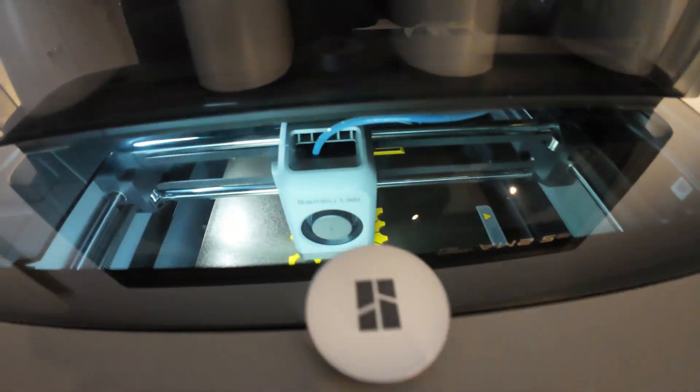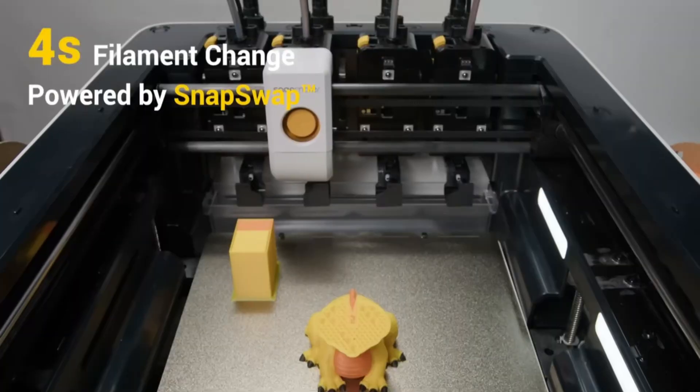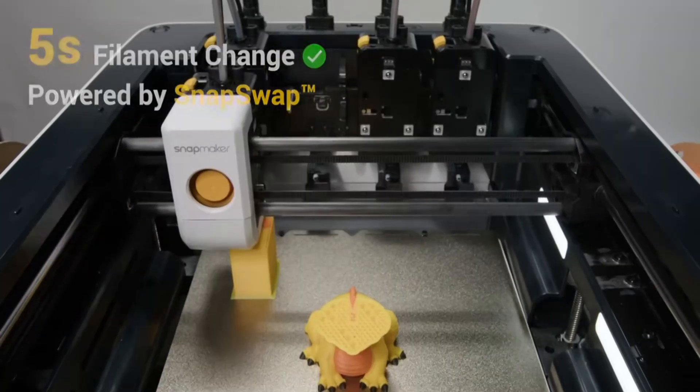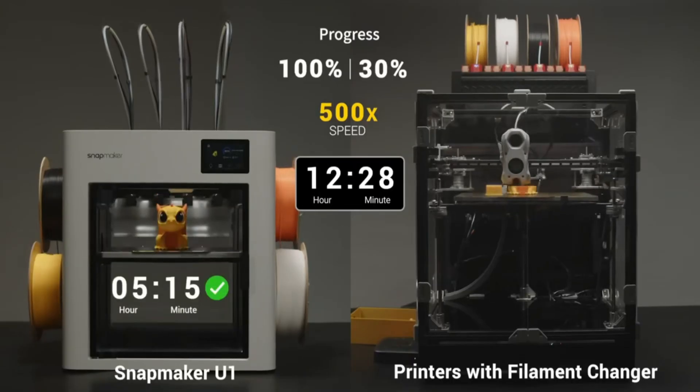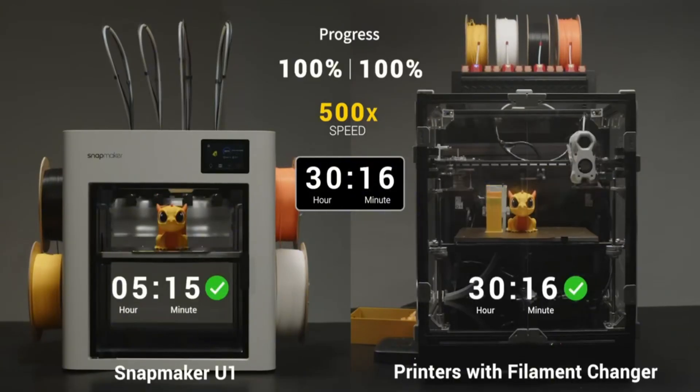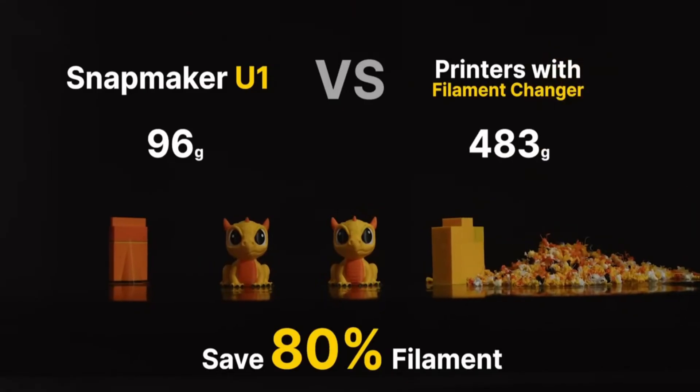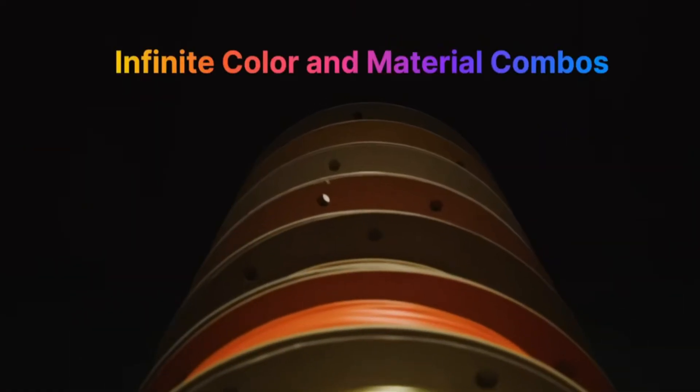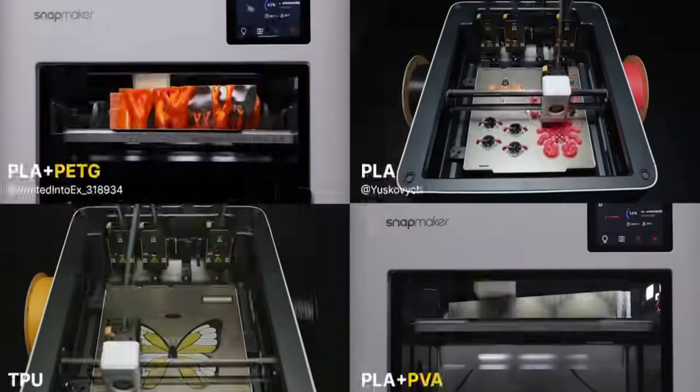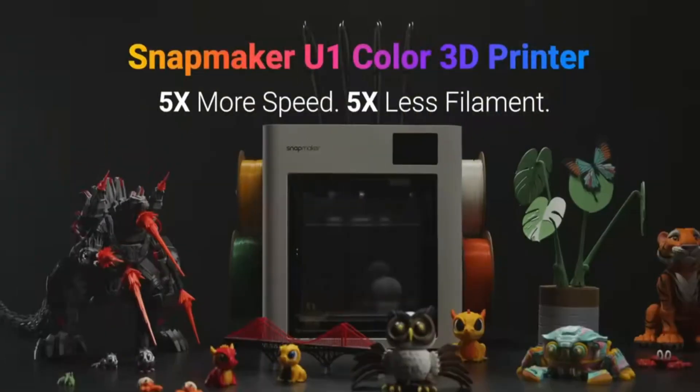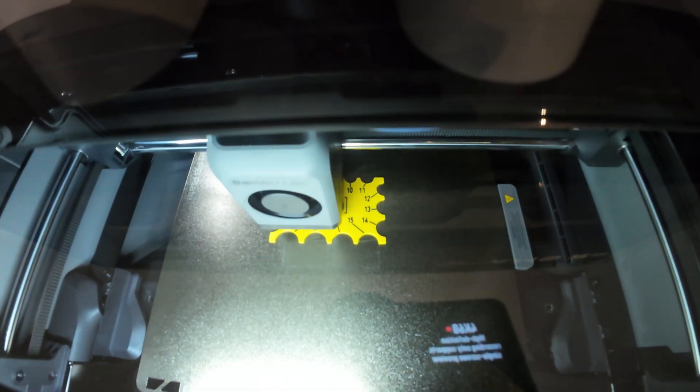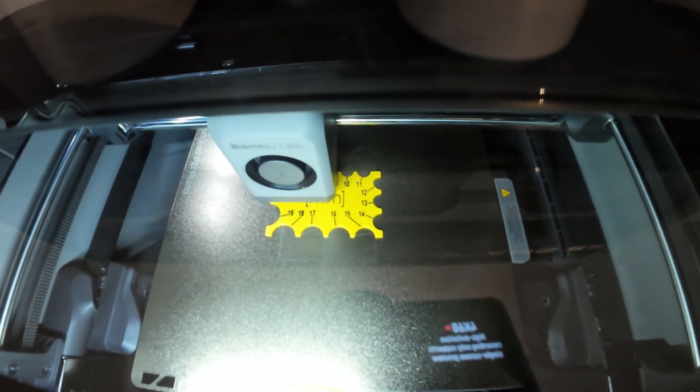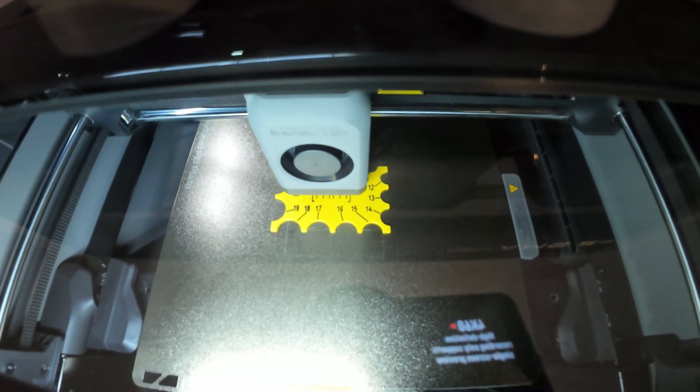But some multicolor printing requires the printer to change multiple filaments at every layer. In this case, U1 is a much better option for you, because you save more time and you save filament. What I want to say is it depends on what kind of multicolor printing you want to print. You should check that, so when you know that, it's easier for you to decide which printer is best for you.